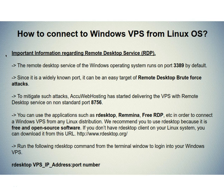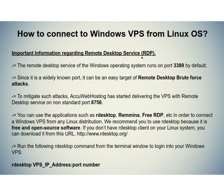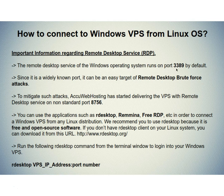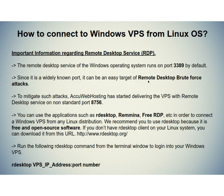Before starting this video session, we would love to give some important information regarding Remote Desktop Service. The Remote Desktop Service of the Windows operating system runs on port 3389 by default. Since it is a widely known port, it can be an easy target of Remote Desktop Brute Force attacks.